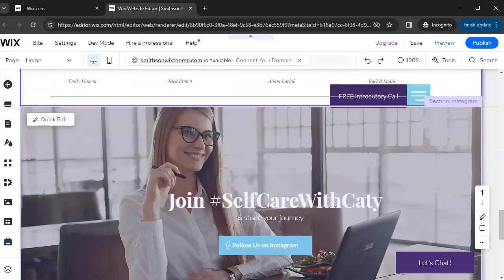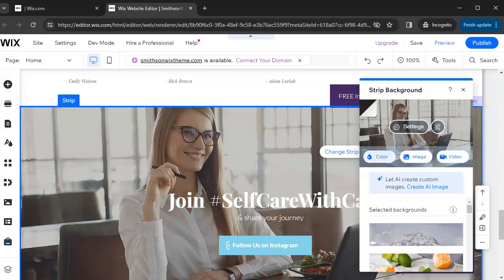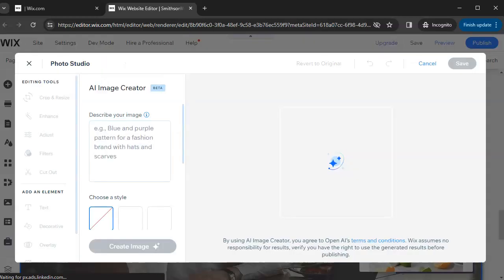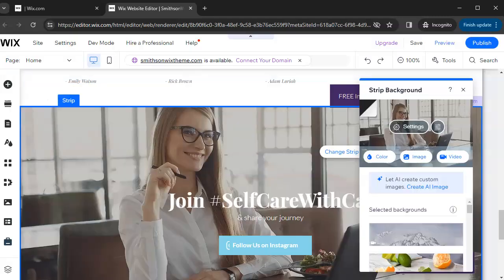To edit a section, click on it and then click 'Change Strip Background.' From there you can add a color, change the image, or change the video. One important feature is that you can also create an AI image — artificial intelligence lets you describe an image, type it in, and generate a custom image to use as that section's background.